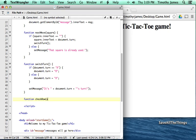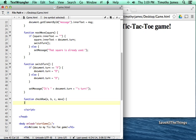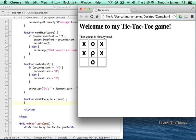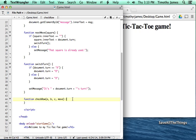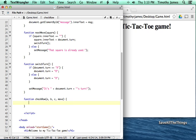The checkRow function is going to check for three in a row. We'll give this function more than one parameter: a, b, c, and move. This function will be called on three different squares to see if those three squares match a particular move. In order to do this, we'll need to be able to get the values from the boxes.